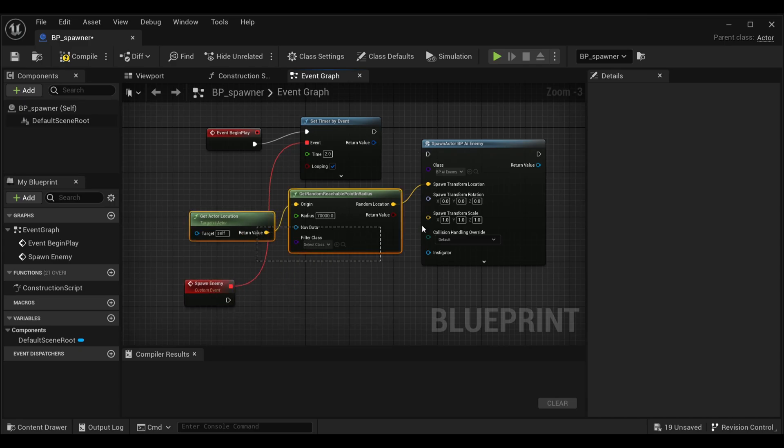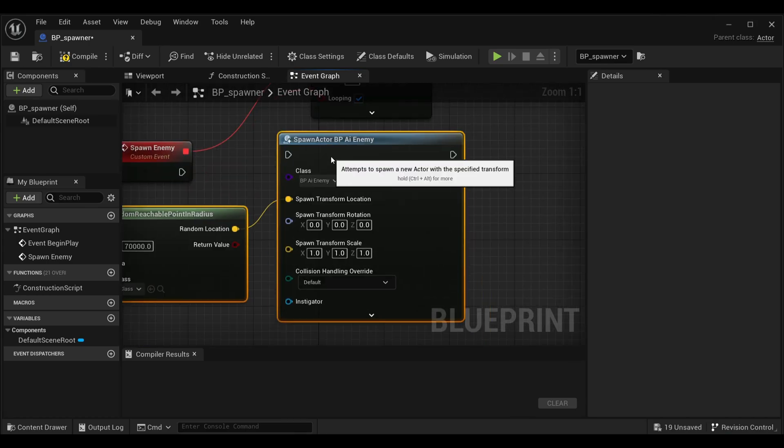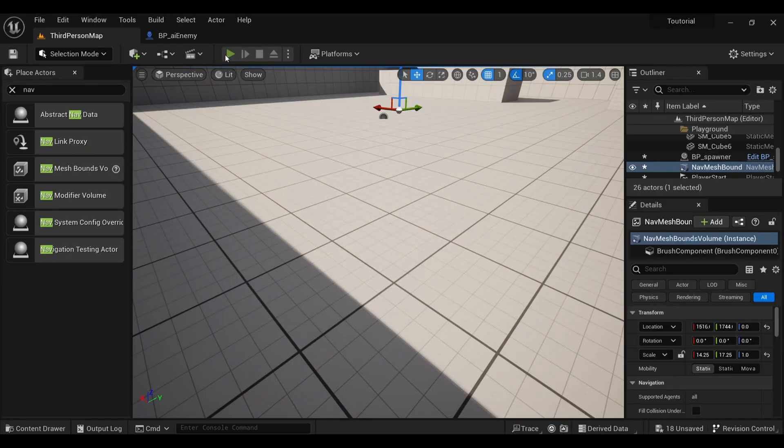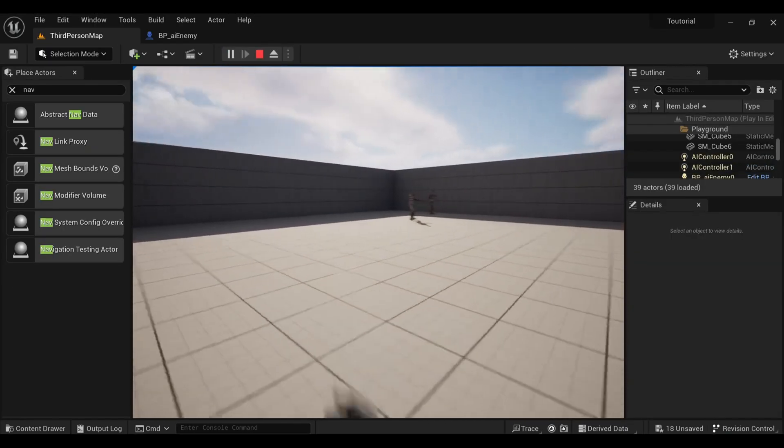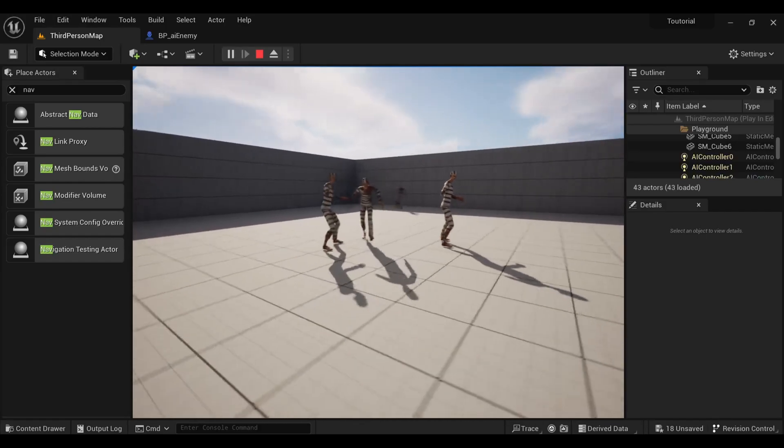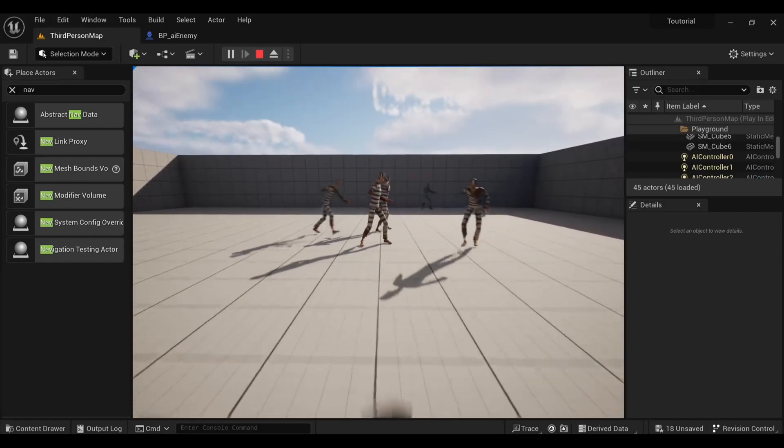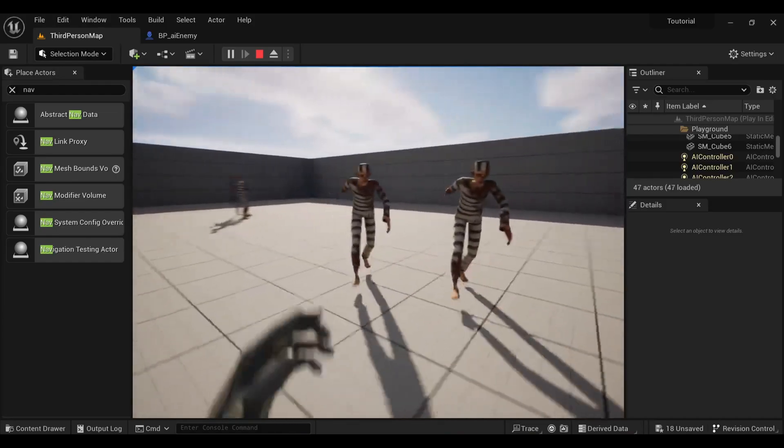Connect it with all these nodes and compile and save this. Now when we press play, you can see that enemies are spawning in random places after every two seconds and also showing the movement.